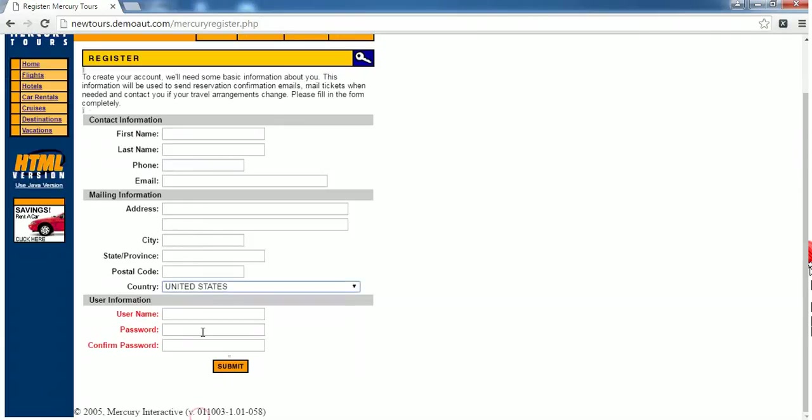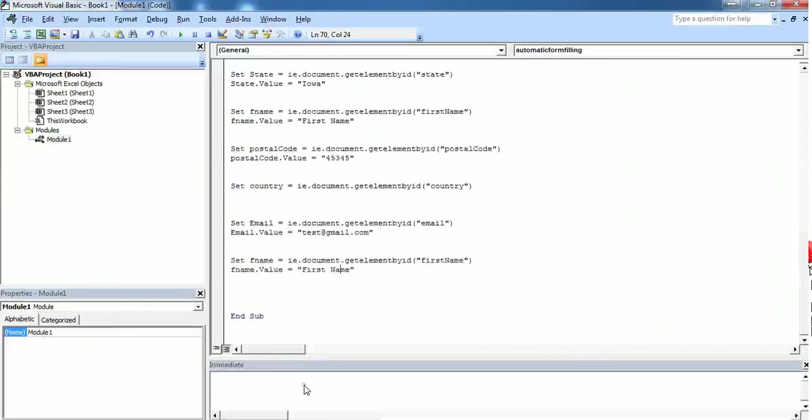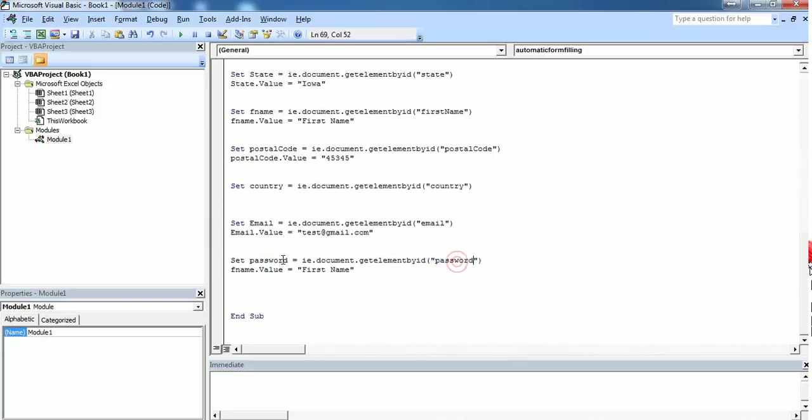Second one is password. Here you need to enter a password. Password is pwd@123.